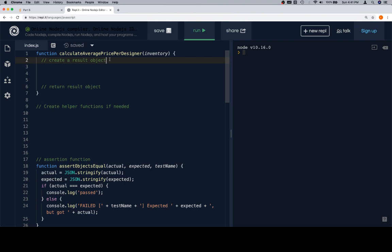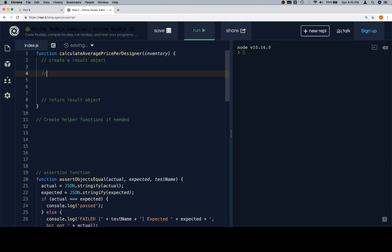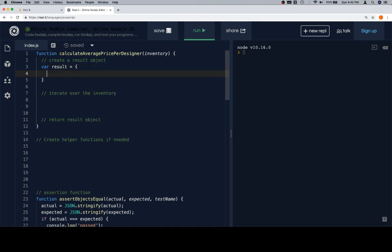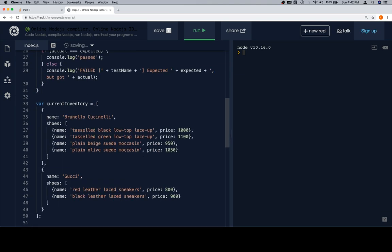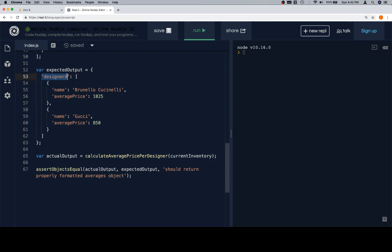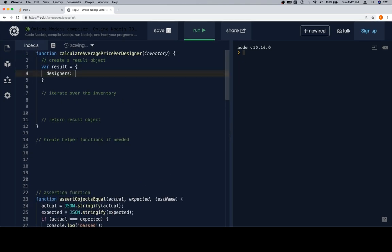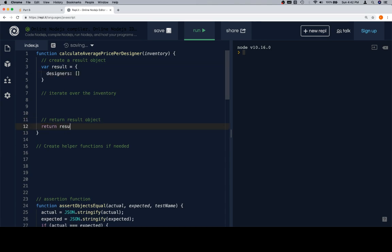Next thing we're going to do is iterate over the inventory. And like last time, we're going to start building some of this before we get all of the pseudocode onto the page. The first thing we want to do is say: variable result equals an object — but it's not going to be empty. It's going to have as its key designers. If you scroll down and see how this is in quotes, that's actually the same as it being not in quotes — they honestly mean the same thing. So designers is going to have as its value an array that we'll eventually fill with an object for each one of the designers in the inventory.